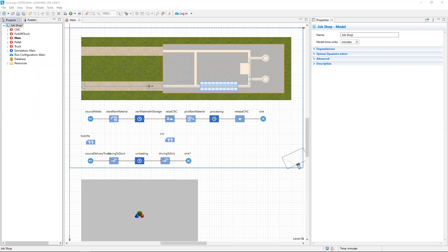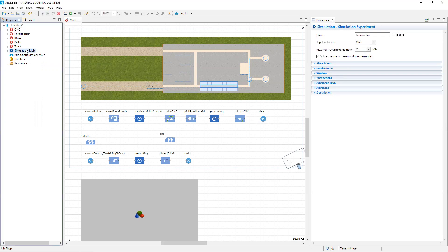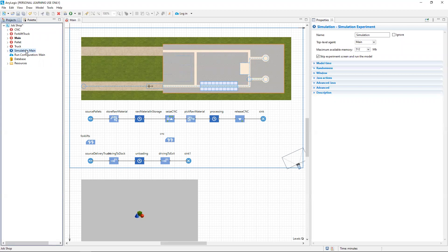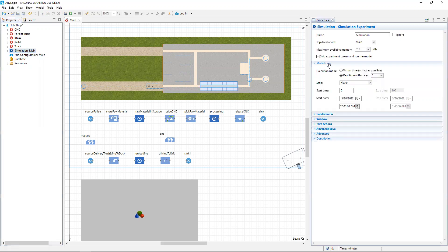To do this, we want to navigate to the project's pane and click simulation main. This opens the properties for the simulation experiment. To set the duration of our experiment, we want to open and expand the model time area under the properties.